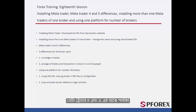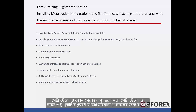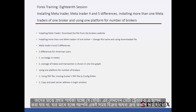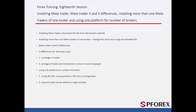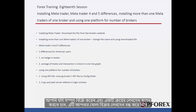Differences between MetaTrader 4 and 5: MetaTrader 4 is not an outdated version. MetaTrader 5 is simply a version designed specifically for American customers. The first difference is that hedge trades cannot be placed on MetaTrader 5, which means you cannot sell and buy at the same time. If you do sell assets then decide to place a buying trade, it will close your open selling trades.